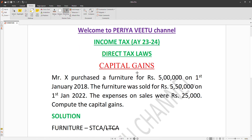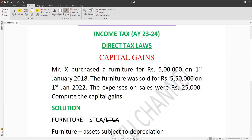Mr. X purchased furniture for Rs. 5,000,000 on 1 January 2018. The furniture was sold for Rs. 5,000,000 on 1 January 2022. The expenses on sale were Rs. 25,000. Compute the capital gains.